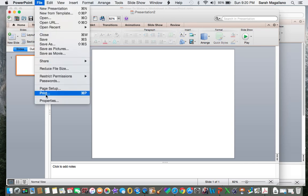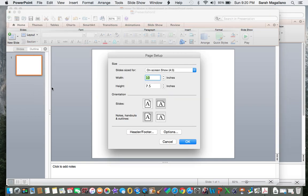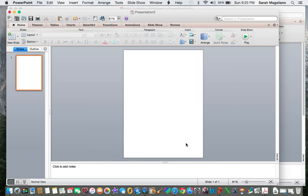I want to change the page setup. I go to file, page setup, and I click this right here. It changes it to portrait. Once I do that, sometimes I like to insert a blank slide or duplicate slide just to have more than one, but for right now I'm just showing you a simple way to make a worksheet.